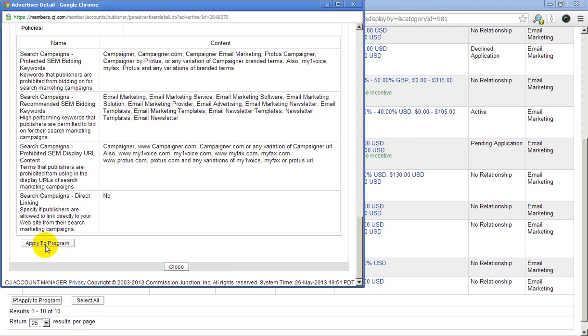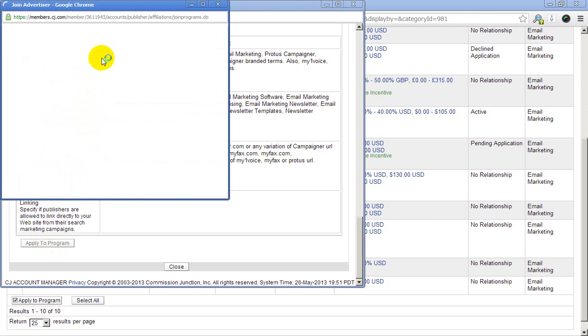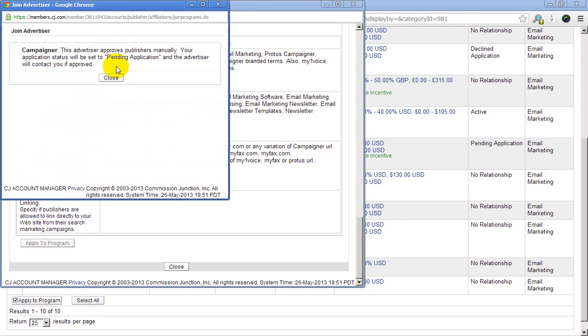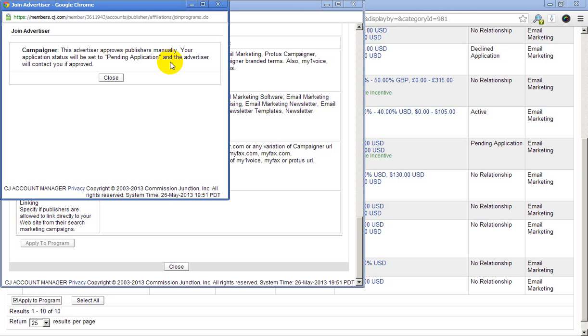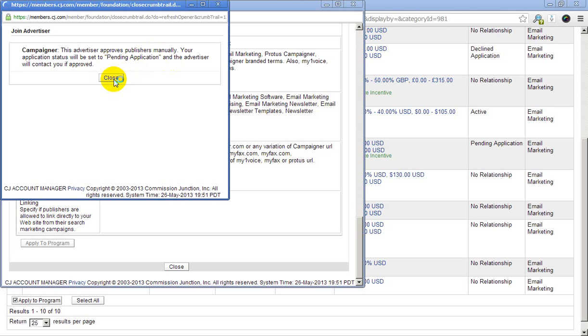Click this. Another pop-up is coming and it says this advertiser approves publishers manually. Your company status will be set to pending application and the advertiser will contact you if approved. So I need to wait for that. This is the way you can apply for a new advertiser and get approved.